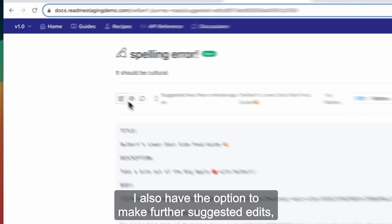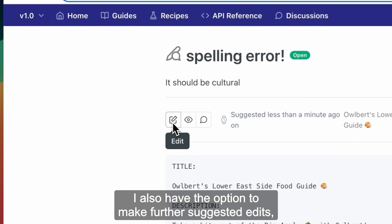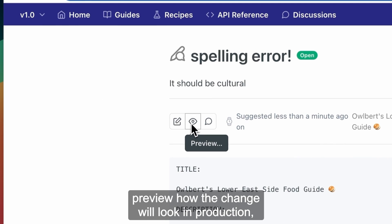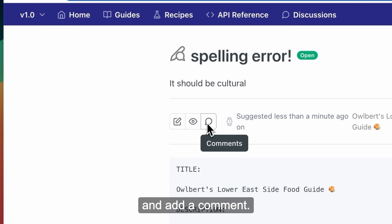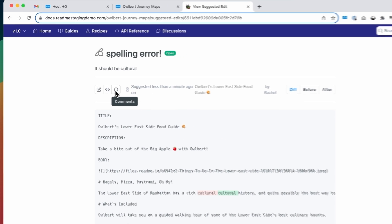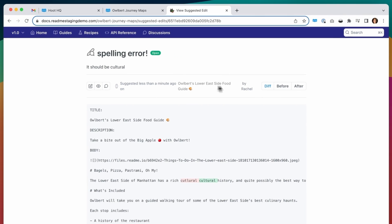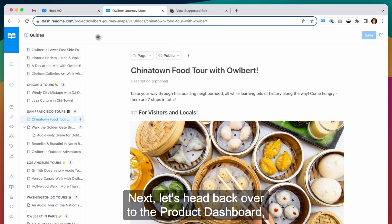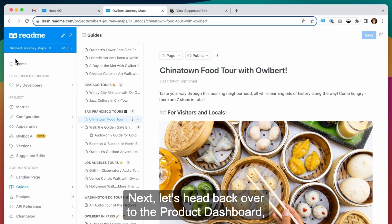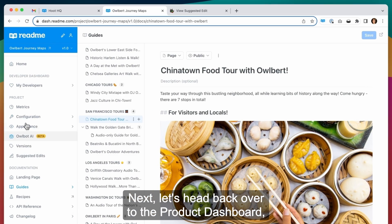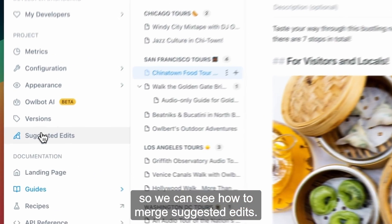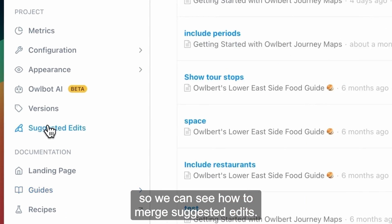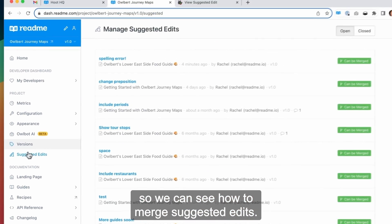I also have the option to make further suggested edits, preview how the change will look in production, and add a comment. Next, let's head back over to the project dashboard so we can see how to merge suggested edits.